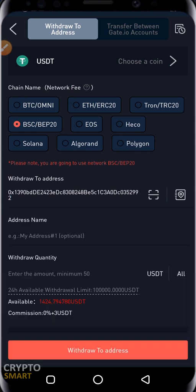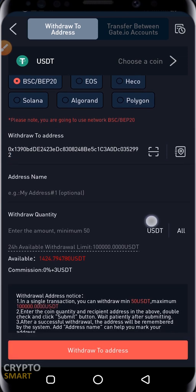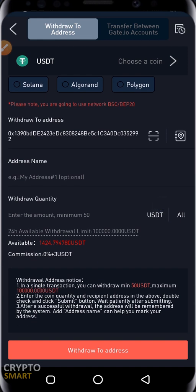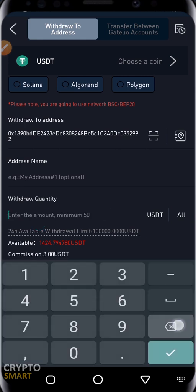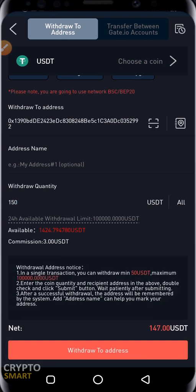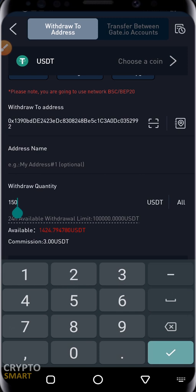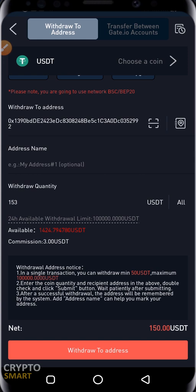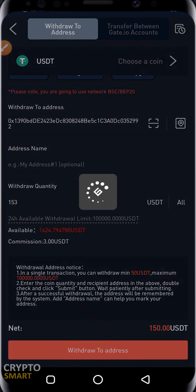The address name field is optional — you can leave it blank. Enter the withdrawal quantity; the minimum amount is 50. I want to receive 150, so I enter 153 to account for the fee, and it shows I'll receive 150. Click Withdraw to Address.